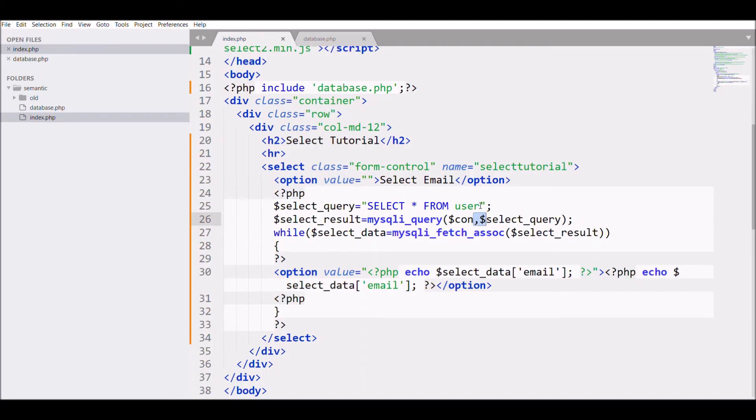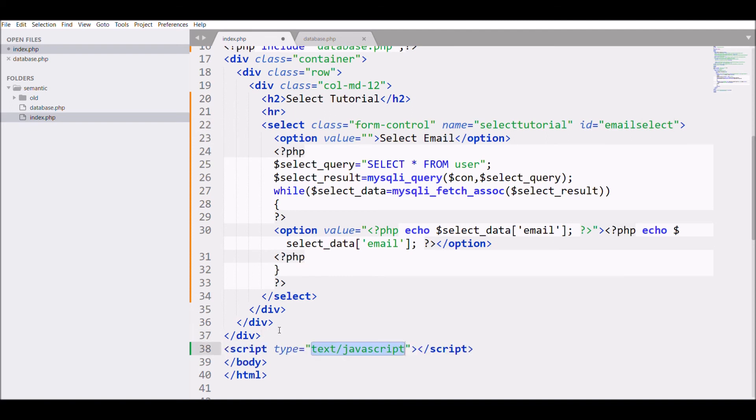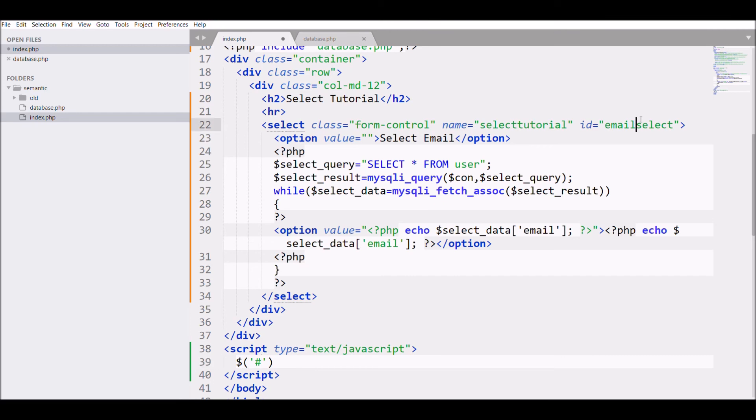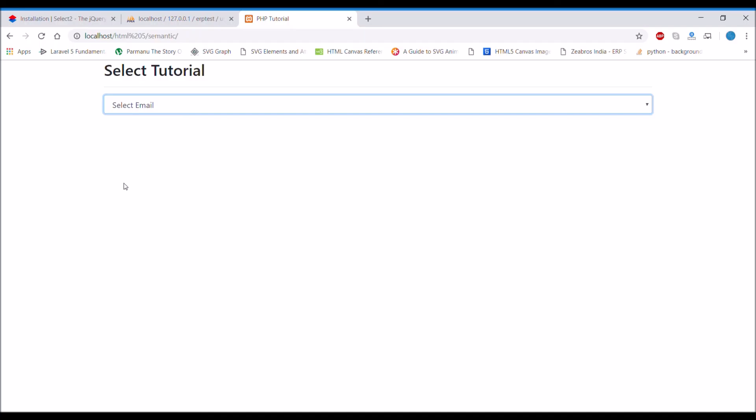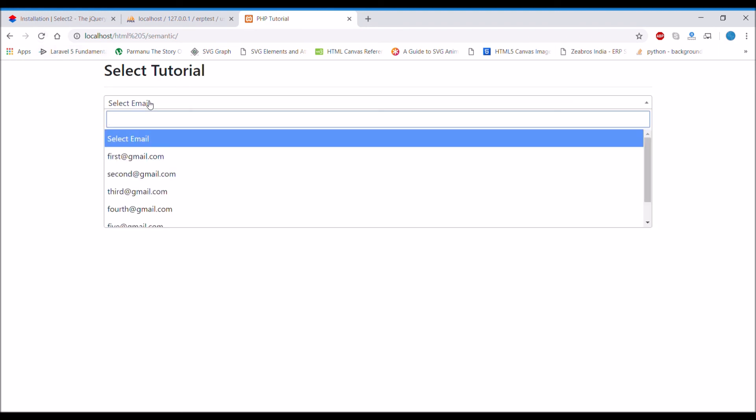After that, I'm going to give an ID to my select, that is email_select, and I'm writing my script in which I am passing the ID of my select, that is email_select, and to apply this Select2 library, I'm passing .select2 and closing it. Let's see in browser. Refresh.